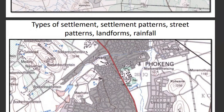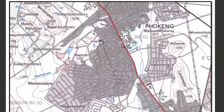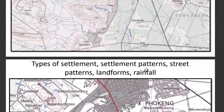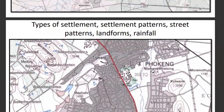We also interpret settlement types — rural or urban. Then we have the settlement pattern, which is either nucleated (same as clustered) or dispersed (same as spread). Then there are street patterns — looking at how streets are arranged. We look at the way streets are being laid out in the settlement area.